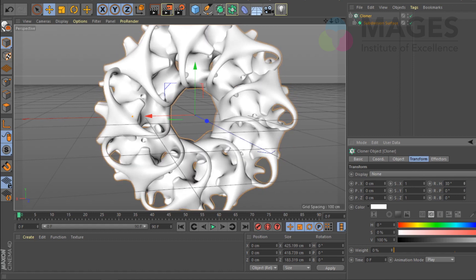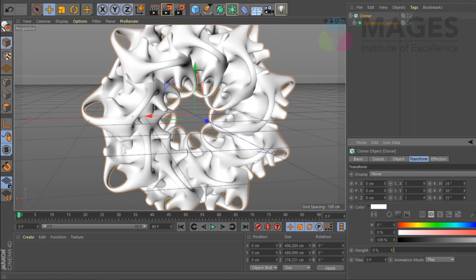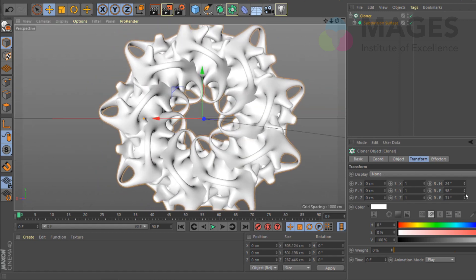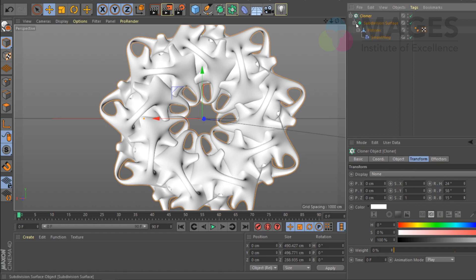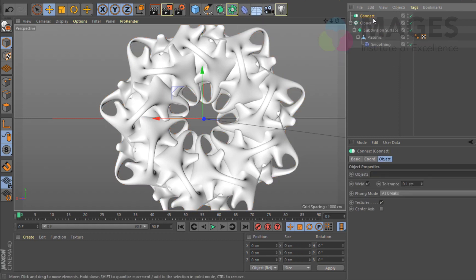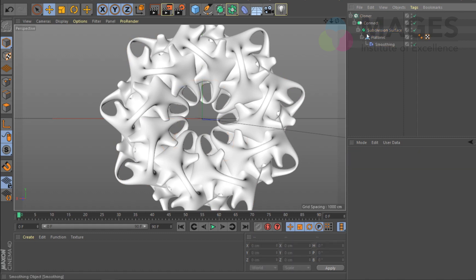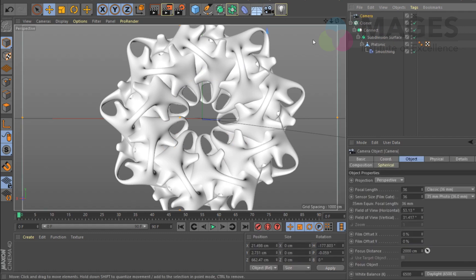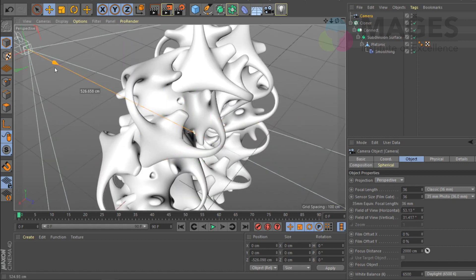I'm going to twist it on its individual axis and see what interesting result we get. Okay, that is kind of interesting! Now you can see these meshes going in between aren't connecting properly, so I'll use the Connect object and make this a child of that, so all these guys will be connected.